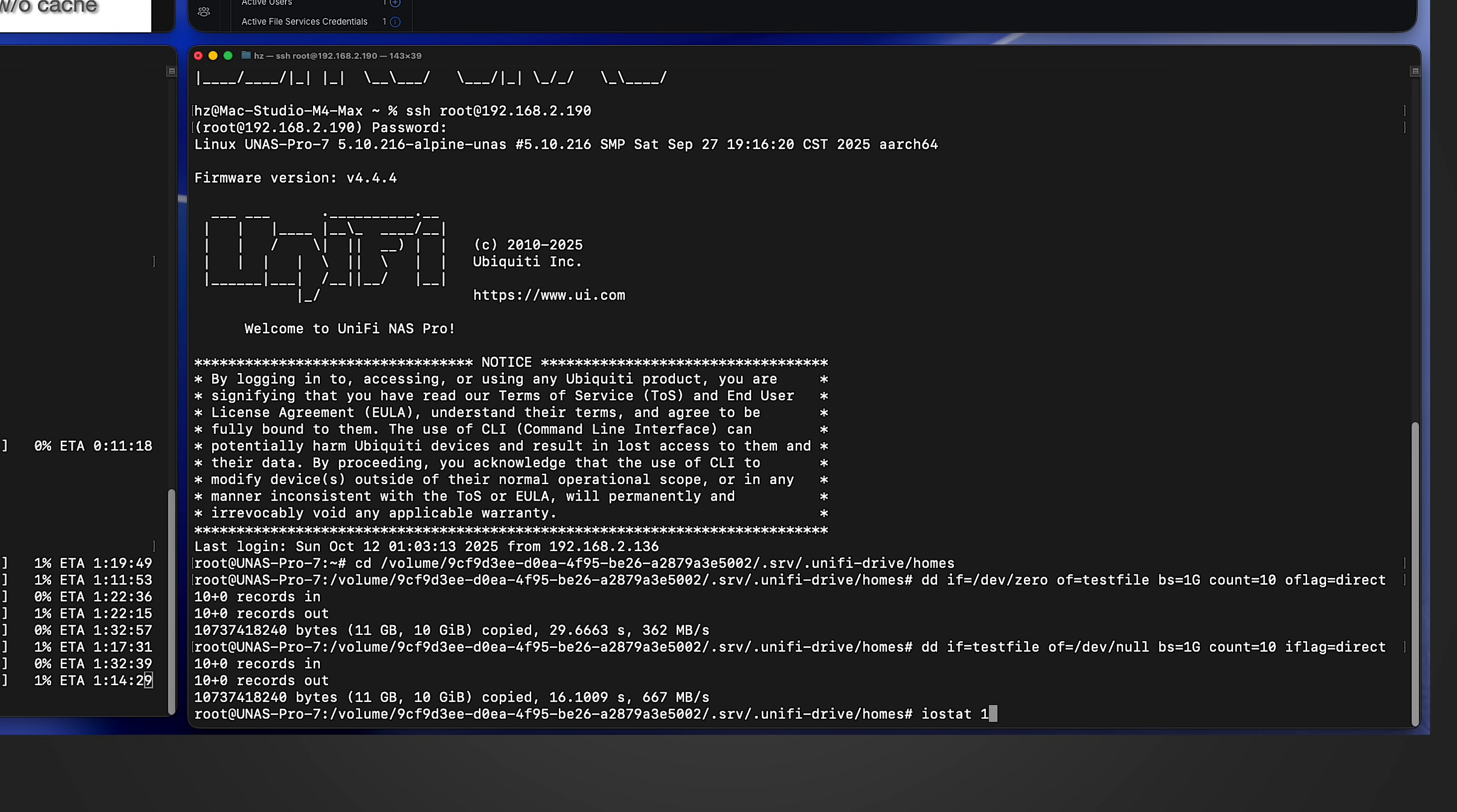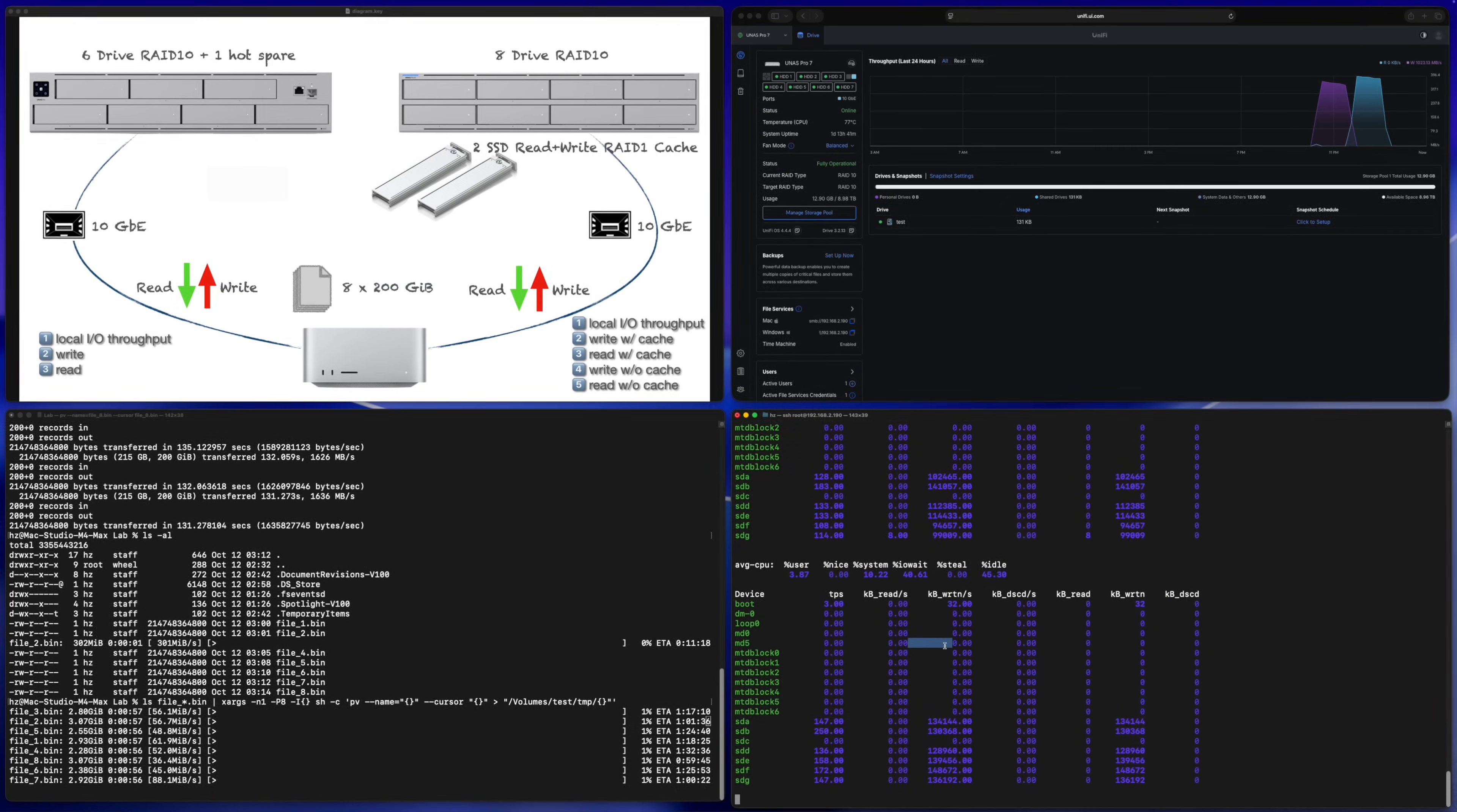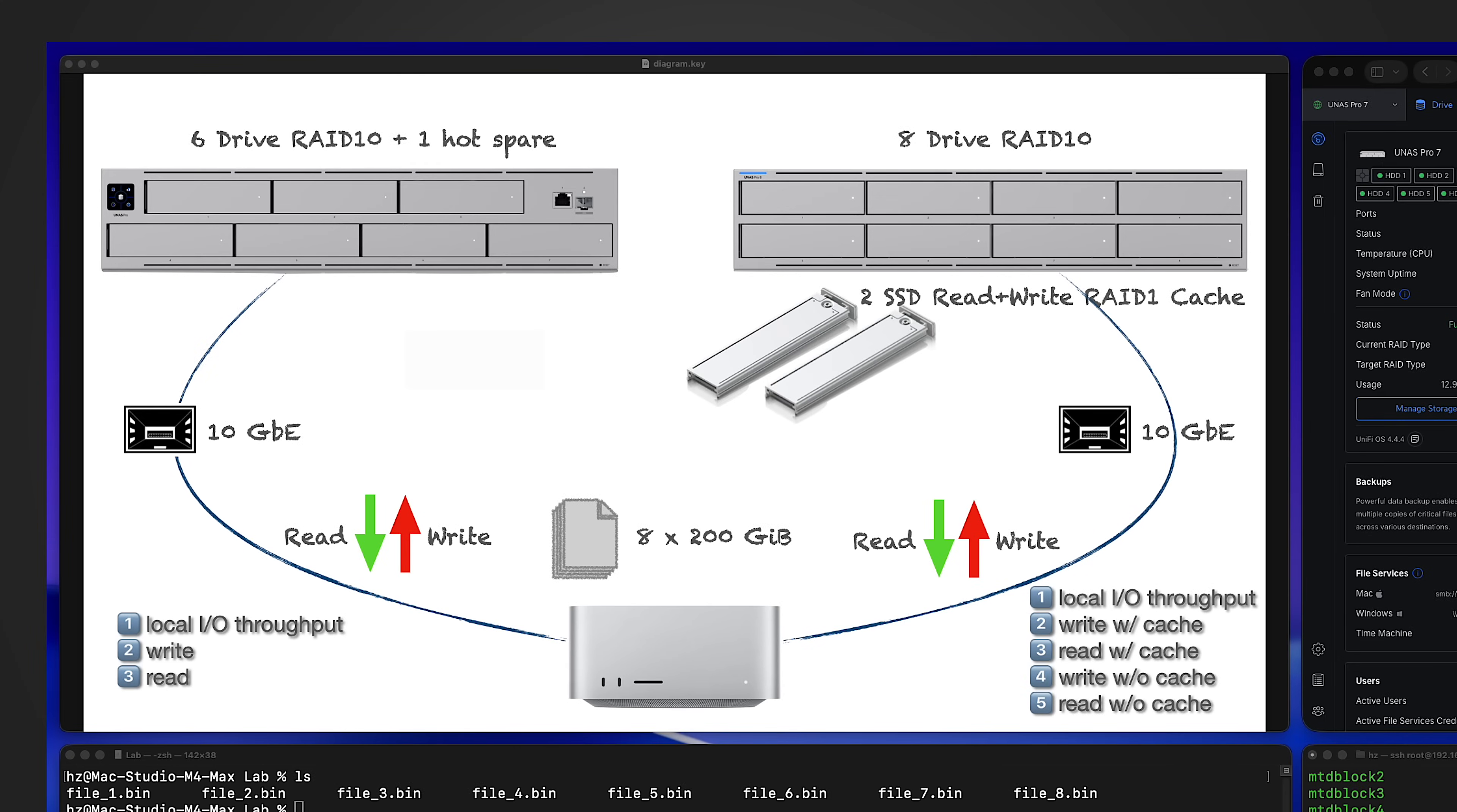To check the real-time IO throughput, let me go to the backend and run iostat command. I will refresh the result every one second. So here you can see each distinct physical drive and the RAID volume's IO throughput. Okay, I will keep it running and fast forward. Okay, it's finished. From the client we can see each file takes more than an hour and each file speed is about 45 megabytes per second. Then from the UniFi Drive, finally we can see the statistics. So the write speed is close to 360 megabytes per second.